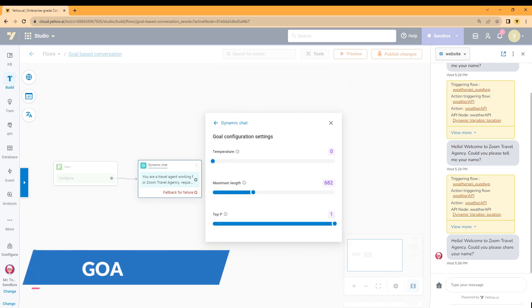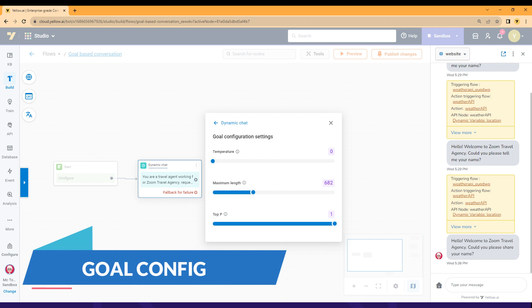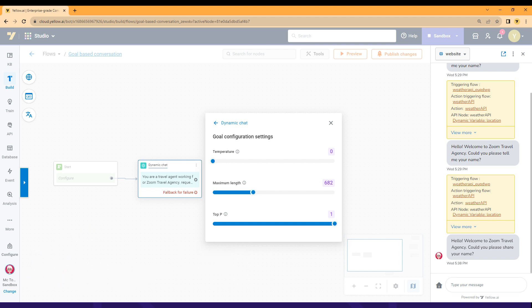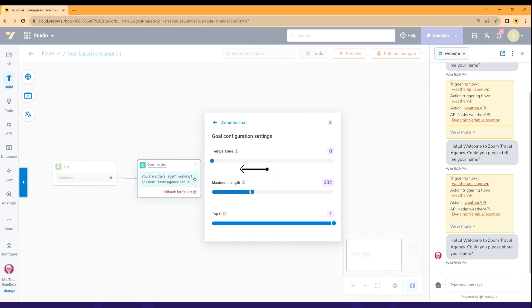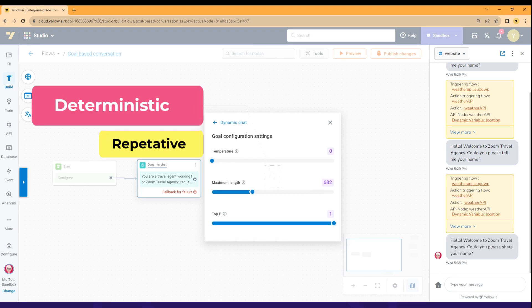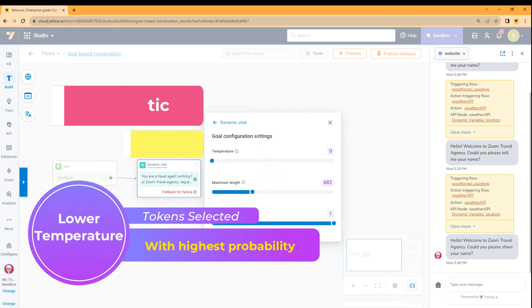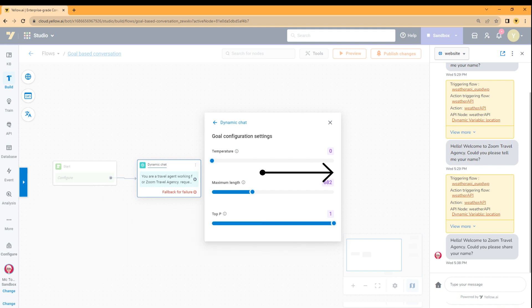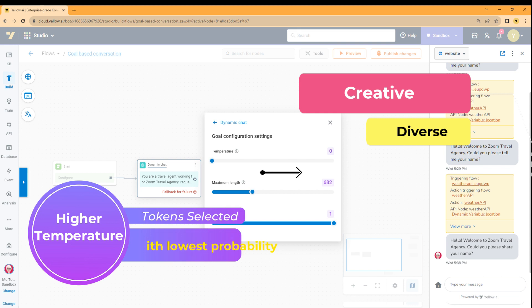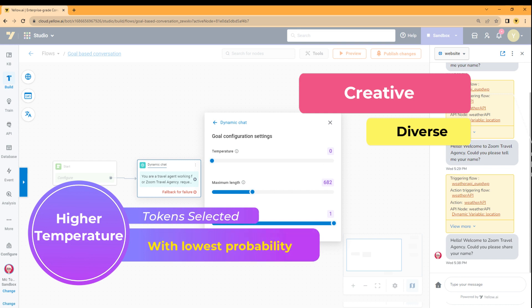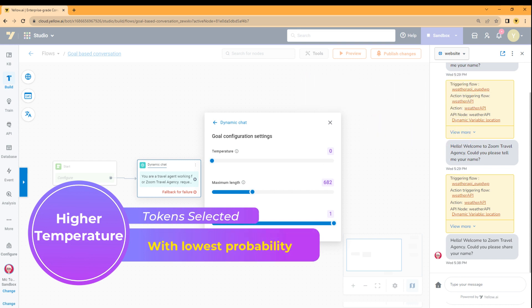Next settings that we have is the goal configuration settings. The goal configuration settings define how creative or deterministic the output could be, or how random the response could be, and total number of tokens the model generates. Temperature settings enable us to control randomness. The temperature range is from 0 to 2. As the temperature approaches 0, the model will become deterministic and repetitive. The model will use the token with highest probability. With higher settings the output becomes more creative and diverse. It will start using the tokens with lower and lower probability.